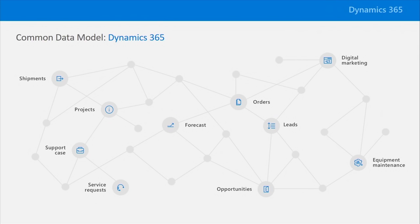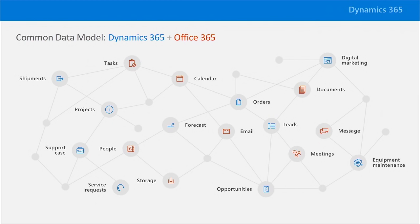This means if you set up meetings, for example, with a customer to discuss a sales opportunity, the opportunity entity in the Dynamics 365 sales app will be automatically linked to the meeting entity inside Office 365.